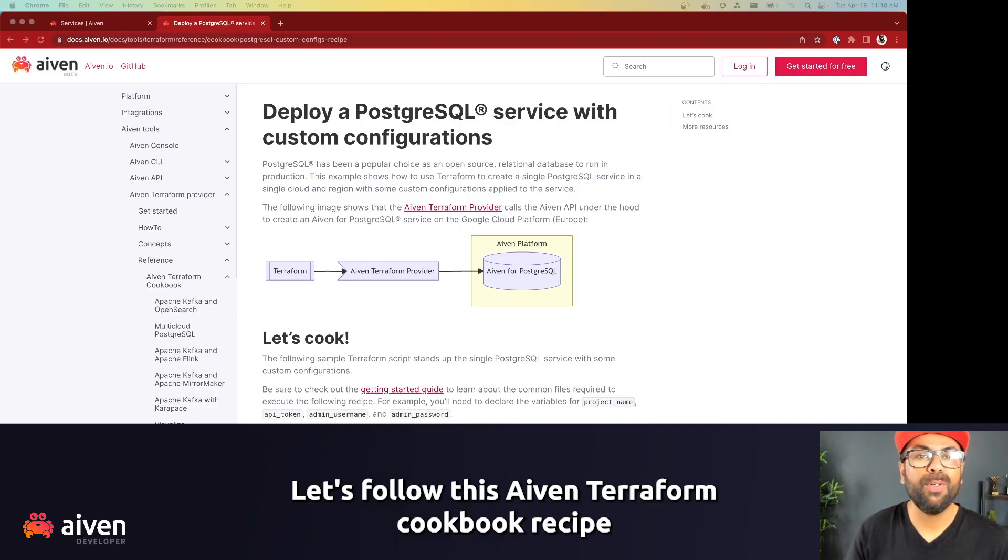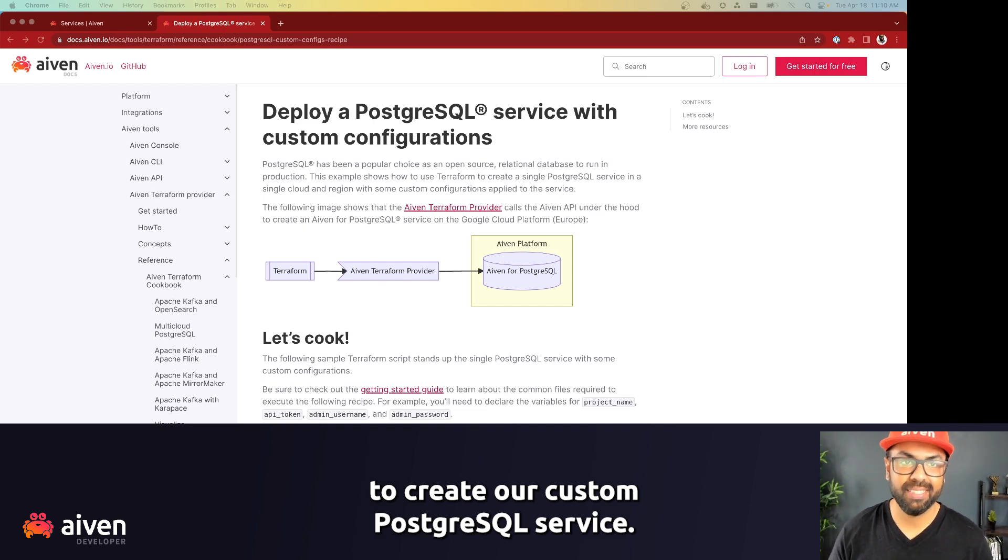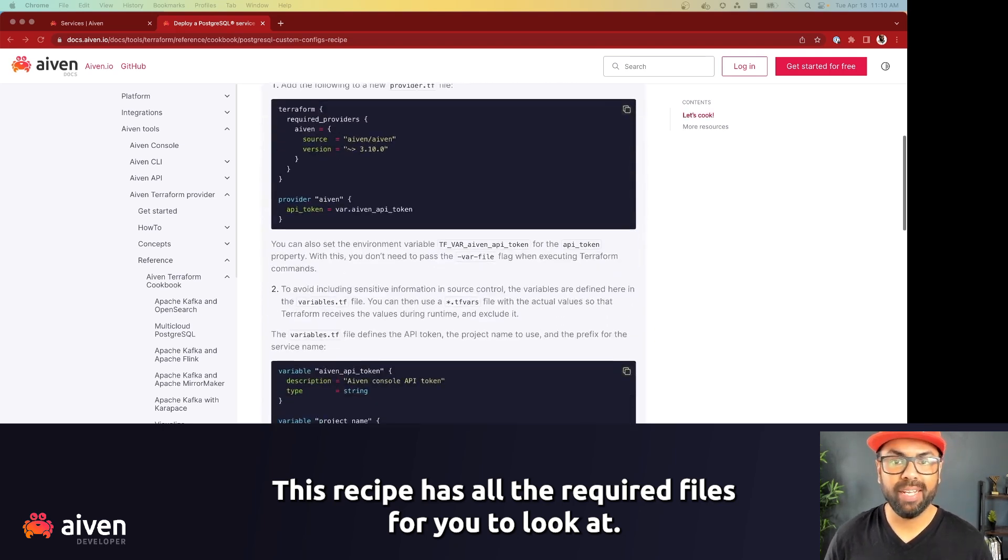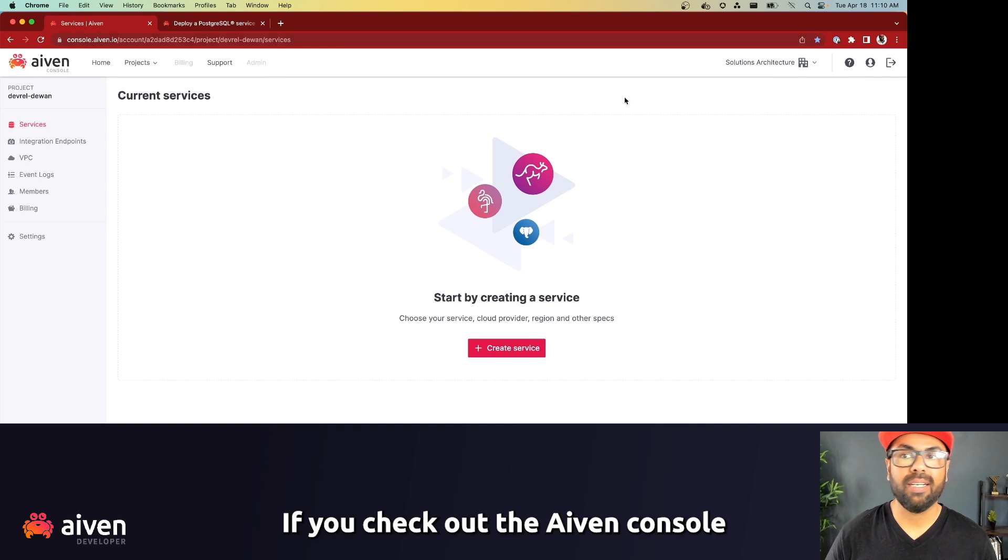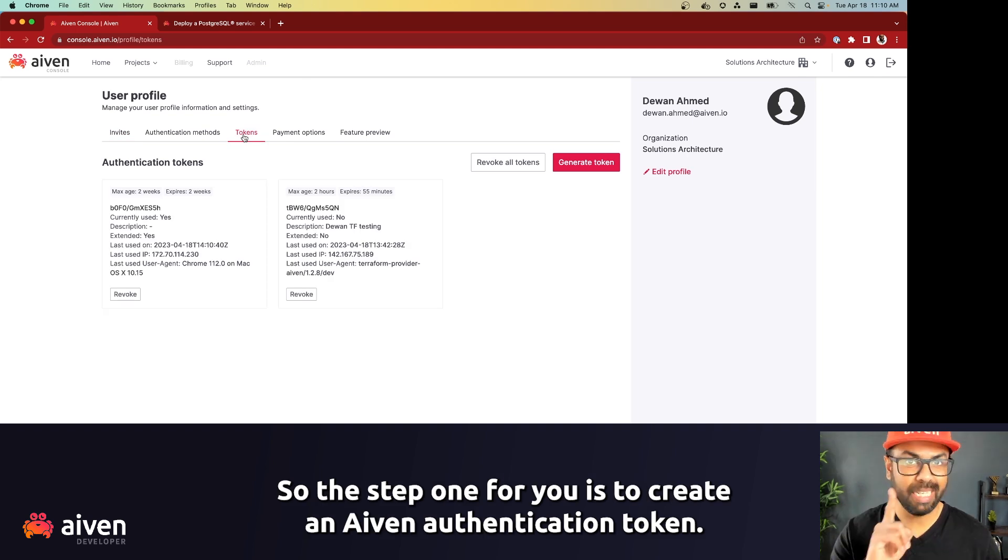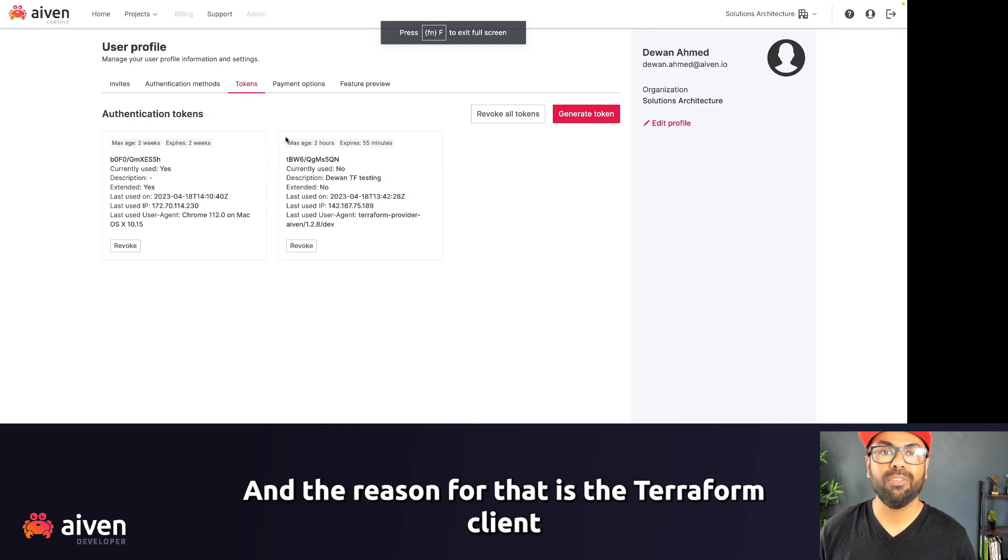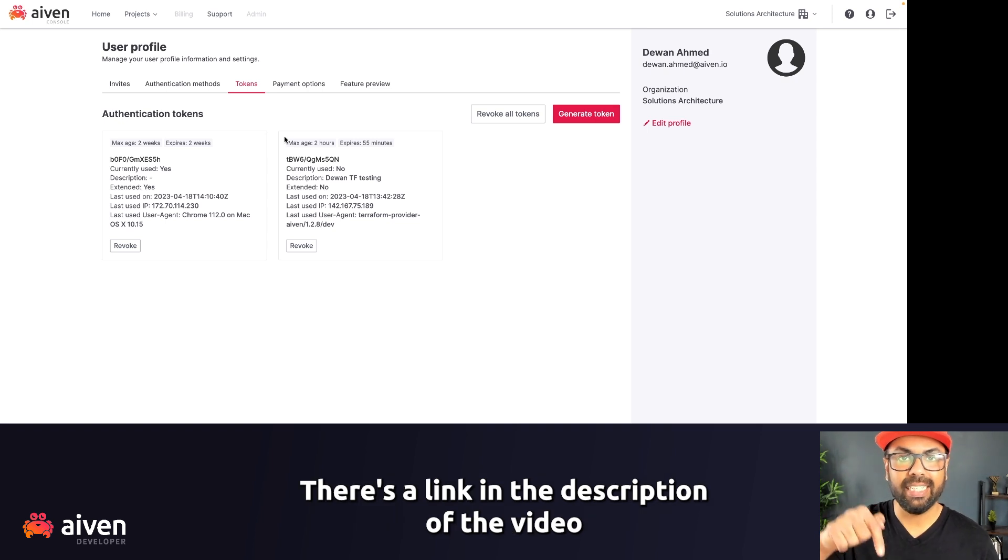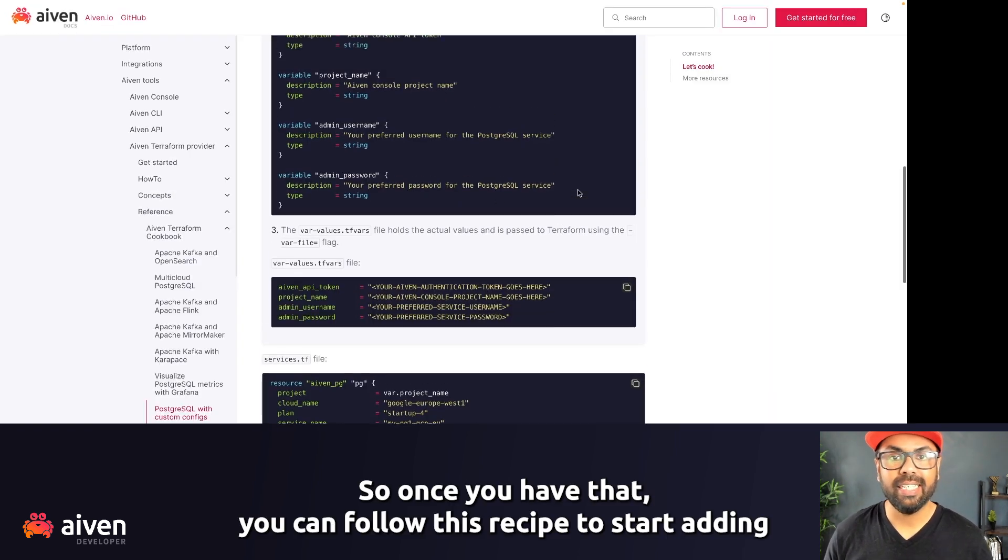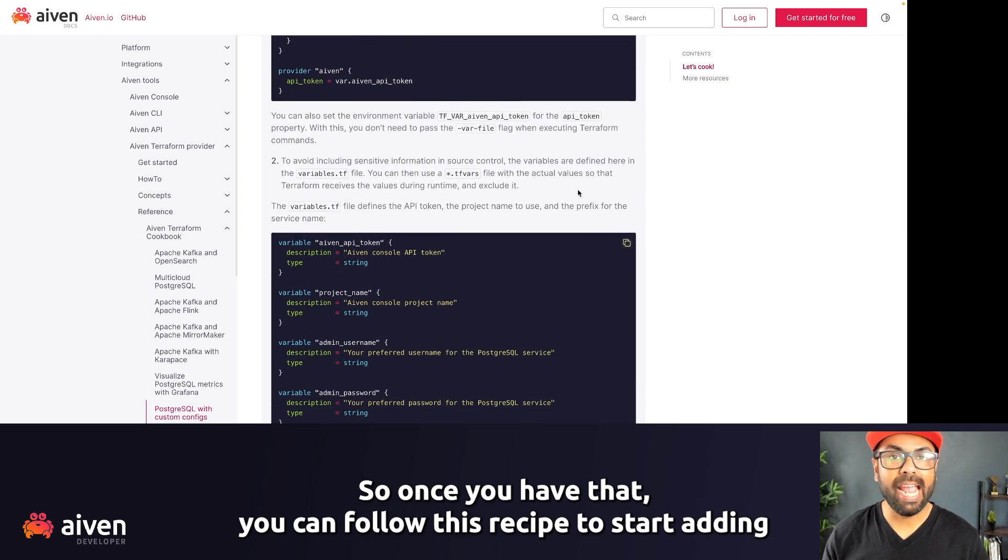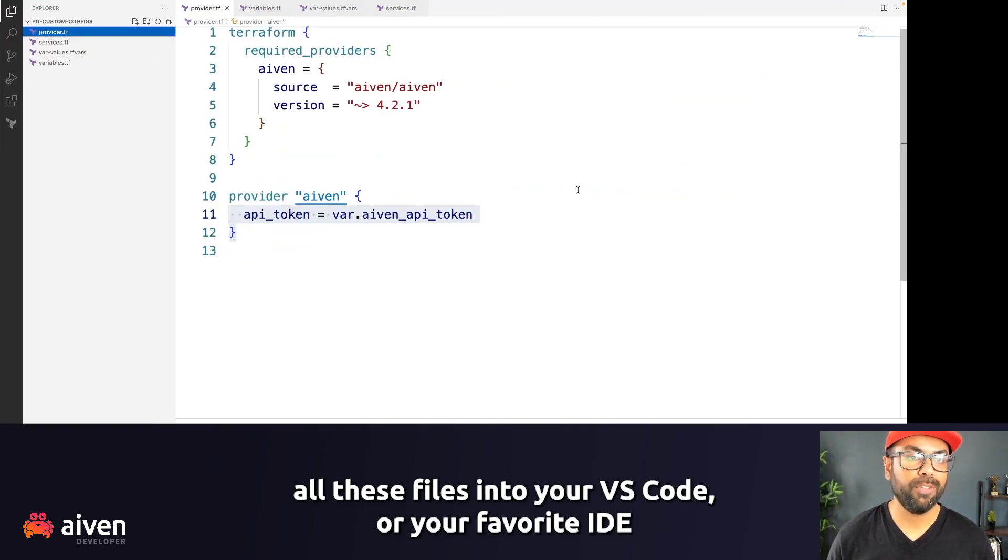Let's follow this Aiven Terraform cookbook recipe to create our custom PostgreSQL service. This recipe has all the required files for you to look at. If you check out the Aiven console under the user information, there's a tab for token. So the step one for you is to create an Aiven authentication token. And the reason for that is the Terraform client will need to authenticate when creating a service. There is a link in the description of the video on how to create that authentication token. So once you have that, you can follow this recipe to start adding all these files into your VS code or your favorite IDE.